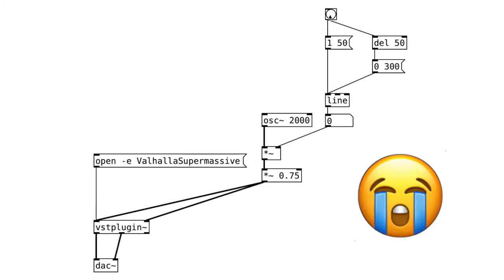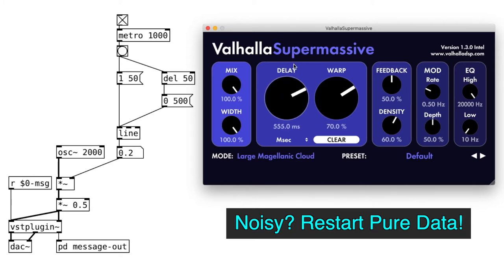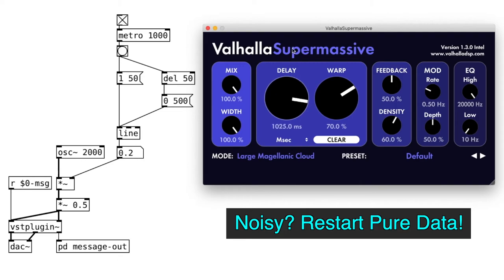Finally, we have a great sounding reverb running inside of Pure Data. By the way, if the audio is noisy while changing the parameter inside of the GUI window, restart Pure Data and try again.